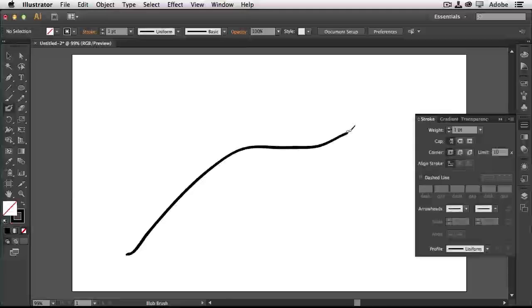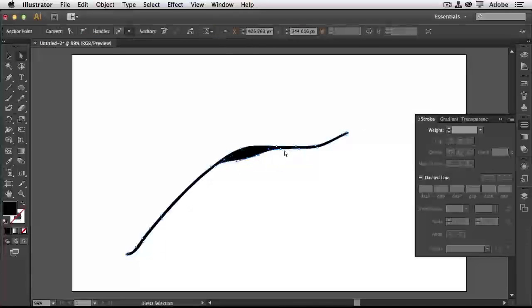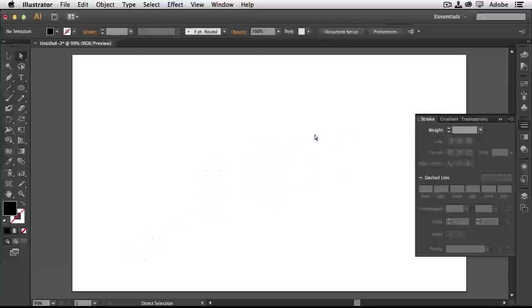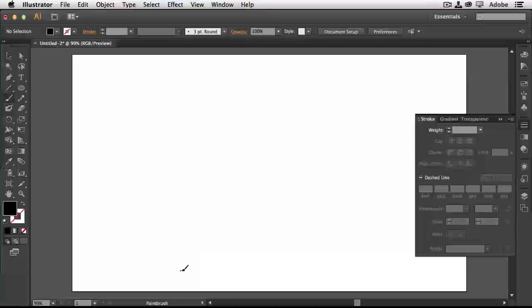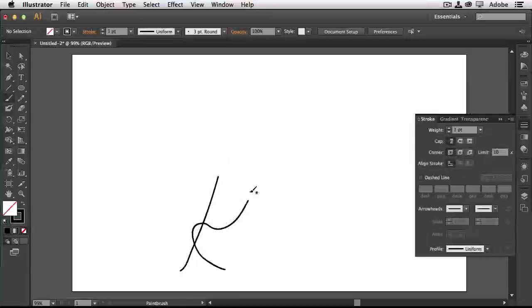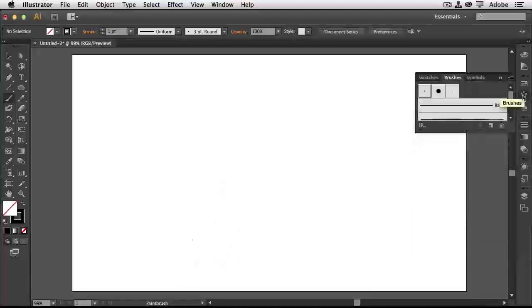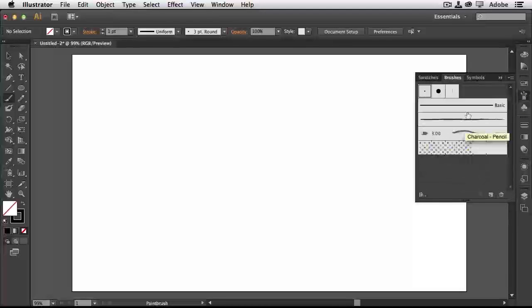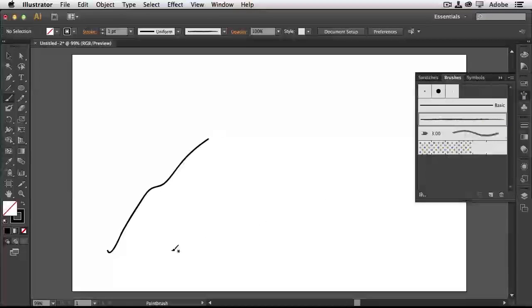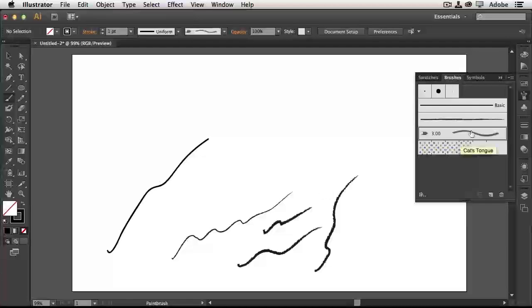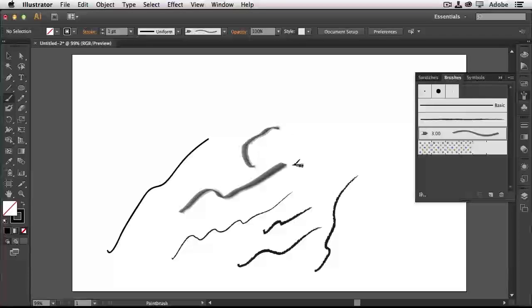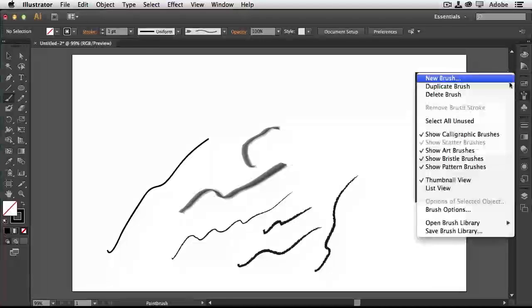Last but not least, the one I probably use most is the Paint Brush, because you can have custom brushes. If we go to the Brushes panel, there are default brushes — the basic brush, a charcoal brush, and bristle brushes that give the illusion of being painted even though they're still vectors. If drawing isn't your thing, you can load different brush libraries from the fly-out menu — go to Open Brush Library, where many cool libraries come with Illustrator.